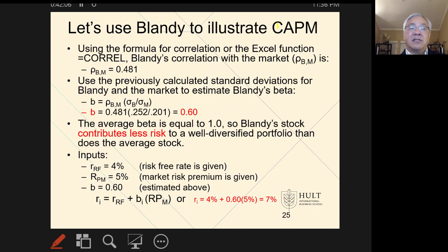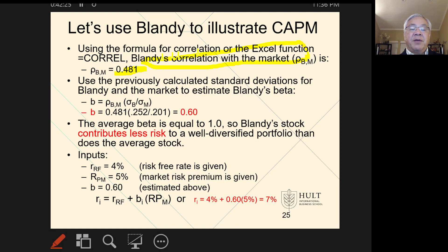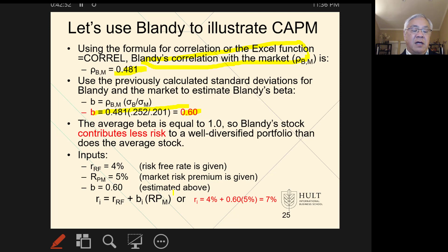Let's use Blandy now to go back to CAPM. The correlation coefficient — rho — comparing Blandy to the market is 0.481. Earlier we did rho for Blandy versus Gourmange, but compared to the market it's 0.481. We can then measure beta as equal to rho times the relative variation of the market and Blandy, and that's 0.60. So 0.60 is the beta for Blandy. Now that we know that, we can compute the expected return if you bought one share of Blandy.